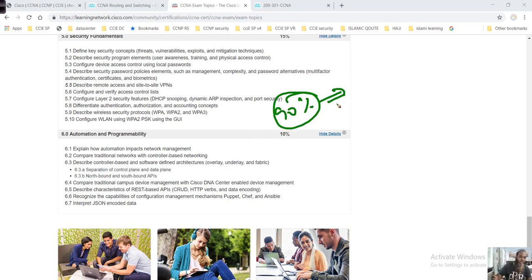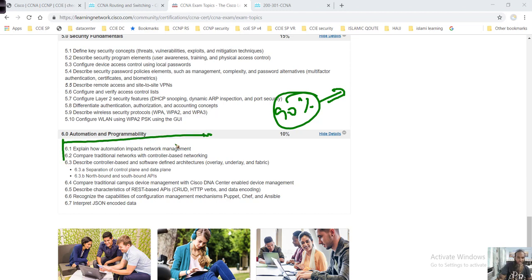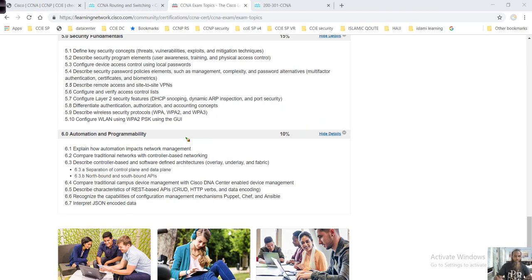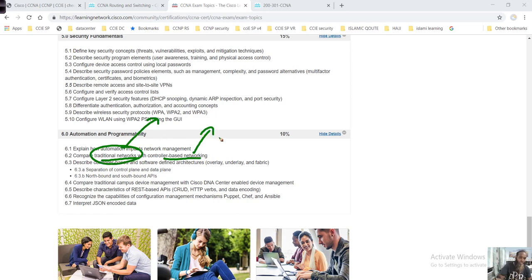That's where automation plays a role. This section covers how automation impacts network management, what automation is, and how it's going to impact network management. You're also going to compare traditional networks used before automation with controller-based networking.